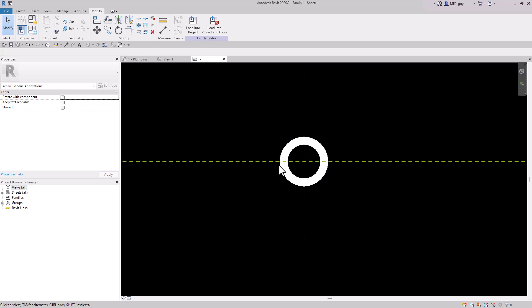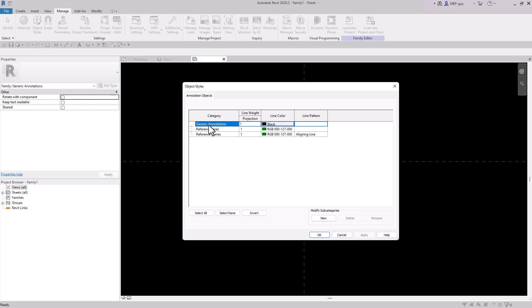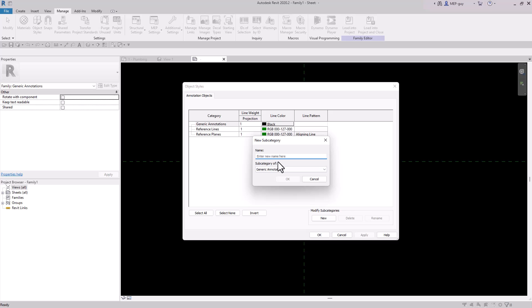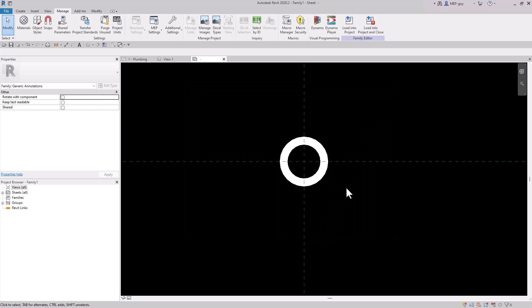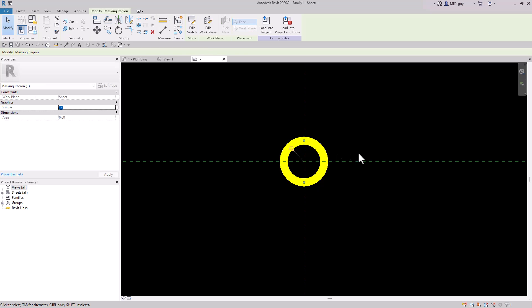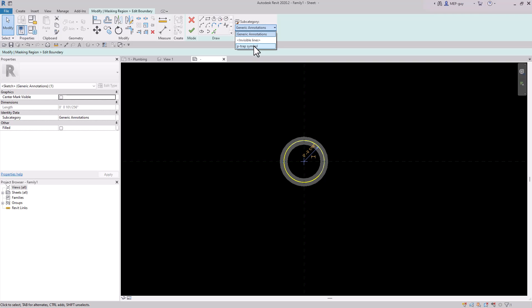Now I want to create a different line type for this annotation. Go to Manage, Object Styles. Under Object Styles you'll see Generic Annotations. I want to create a new one, so I'll click New and call it P-Trap Symbol, then hit OK. Now I can control the line thickness of this P-Trap Symbol line type. Click OK. Then click the Masking Region, go to Edit Sketch, click the line, and change the subcategory to P-Trap Symbol so we have control over the line thickness.